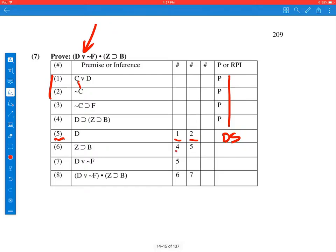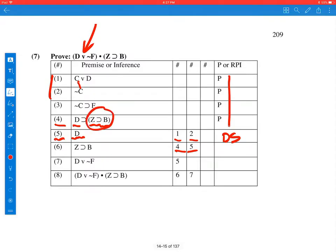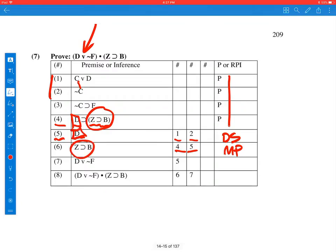Line 6 then came from 4 and 5. 4 says if you have a D, then you get Z then B. 5 is we have a D, so we're going to get the Z then B. And that's a case of modus ponens. You can think of it as box or box then circle, box therefore circle.